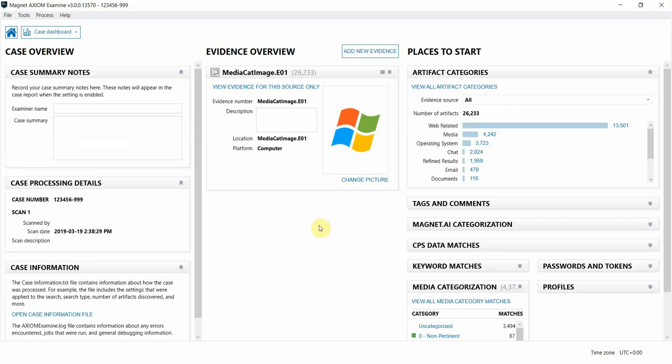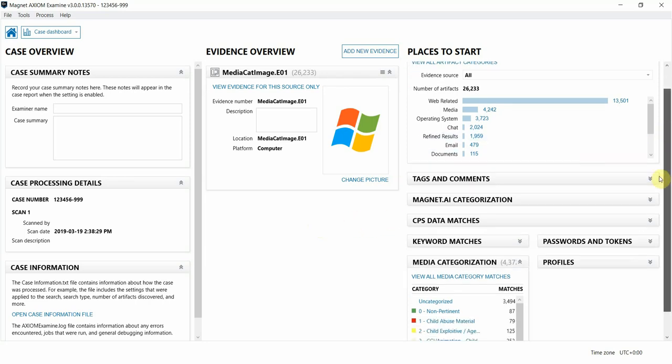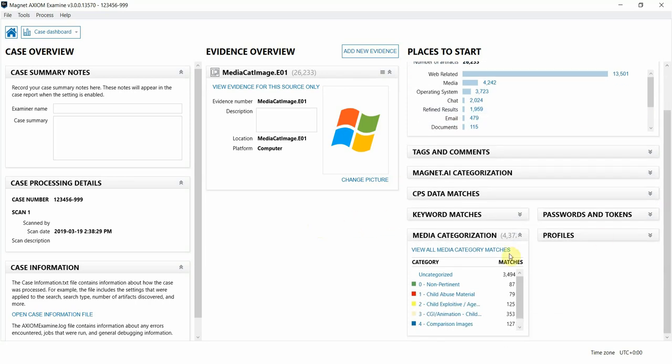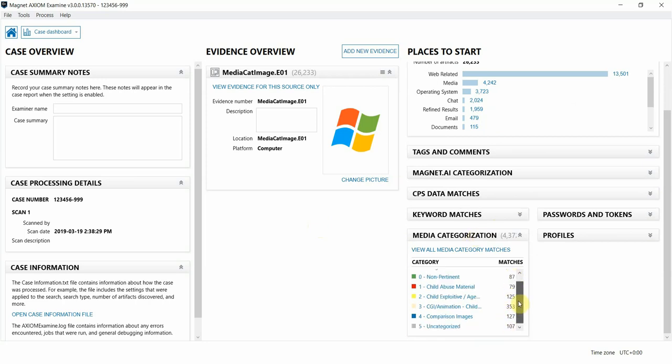All right, so now we have our case processed and loaded into Axiom Examine. You can see here on the right hand side, if I scroll down a little bit, we have the media categorization section. Here we can see a count of the number of files in my case that match each category of the Project Vic hash set that I had loaded in earlier.